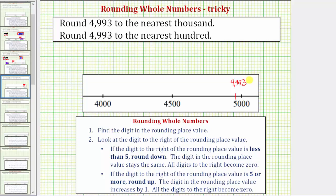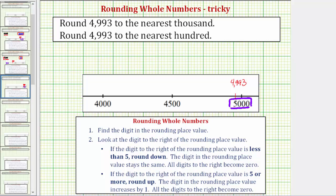And now to use the number line to round to the nearest thousand, we need to determine whether the given number is closer to 5,000 or closer to 4,000. And we can easily see it's closer to 5,000, which means 4,993 rounds up to 5,000 when rounding to the nearest thousand.